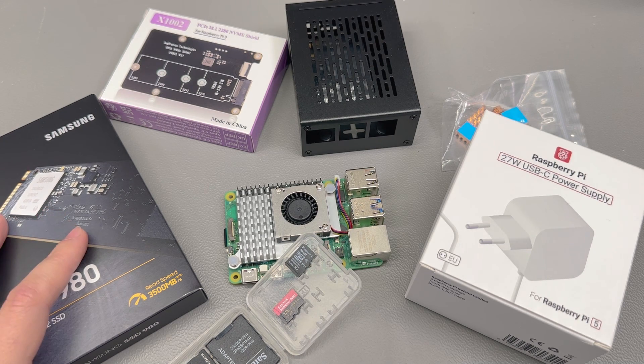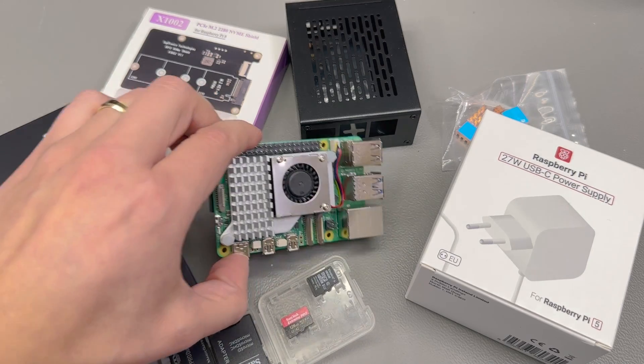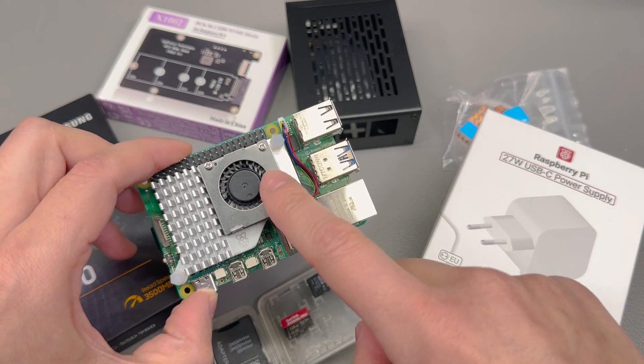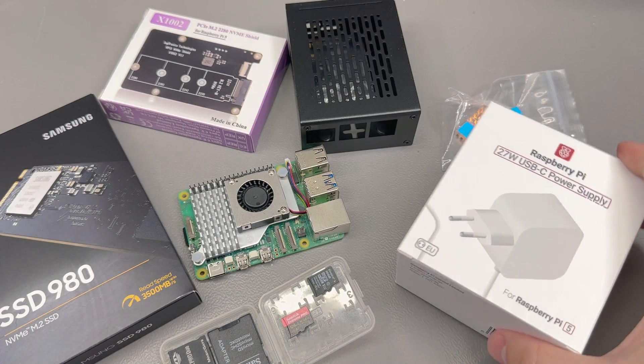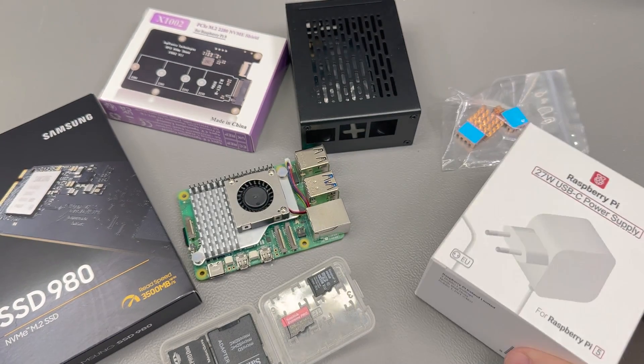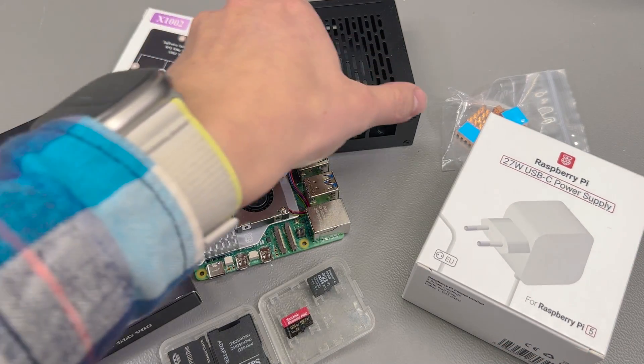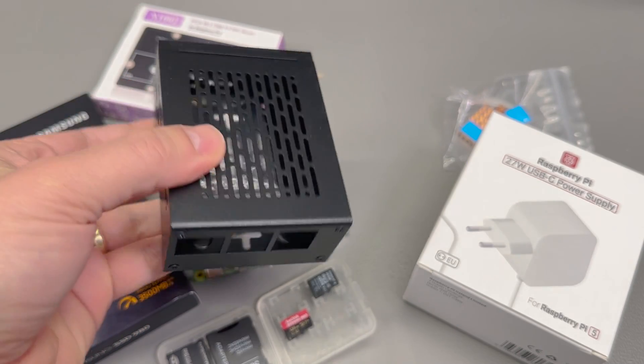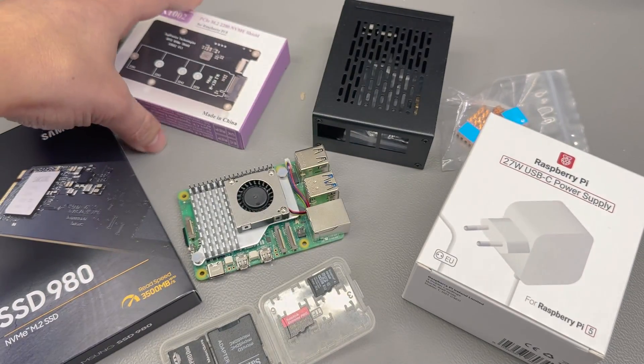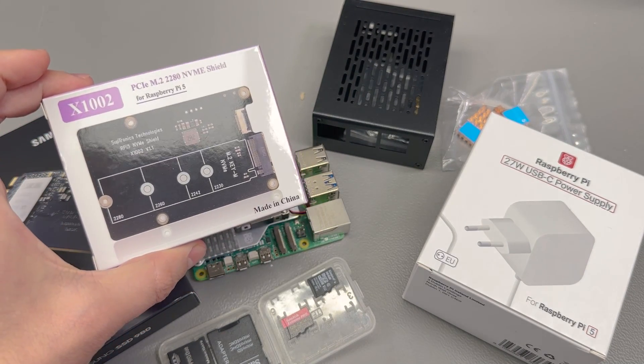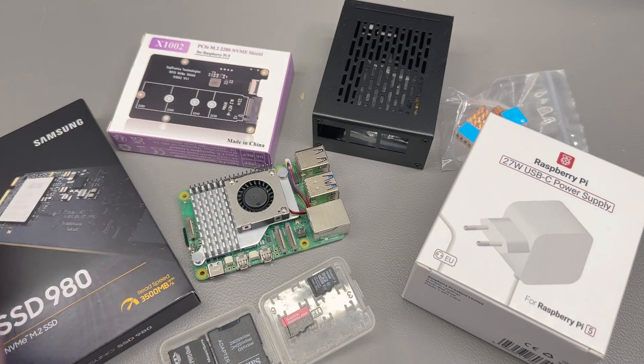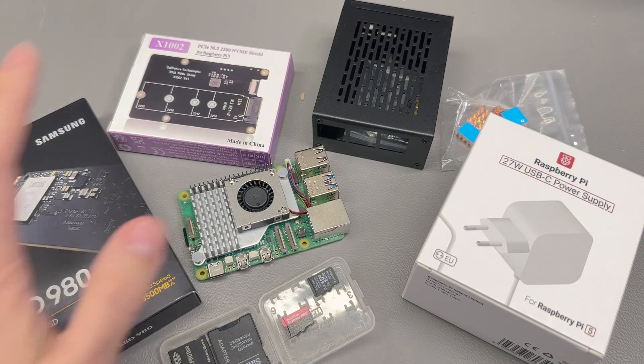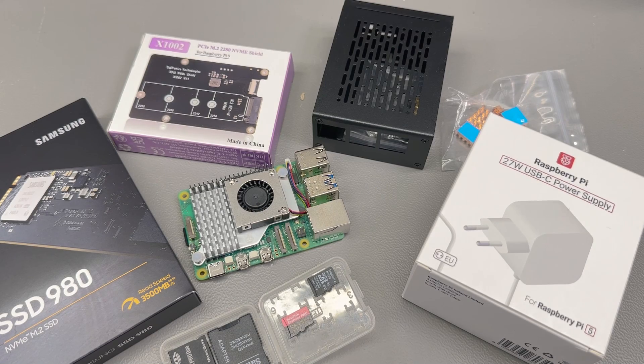The hardware that I'm gonna be using is a Raspberry Pi 5 together with the original Raspberry Pi cooling kit and an original 27W power supply. I'm also going to be using the Geekworm P580 metal case and the Geekworm X1002 PCIe shield which they sent in for free for the purpose of this review.